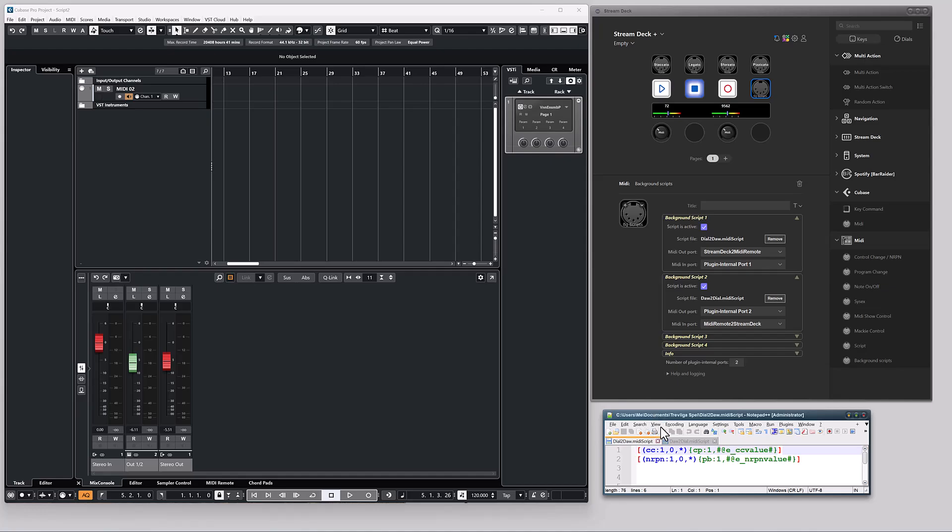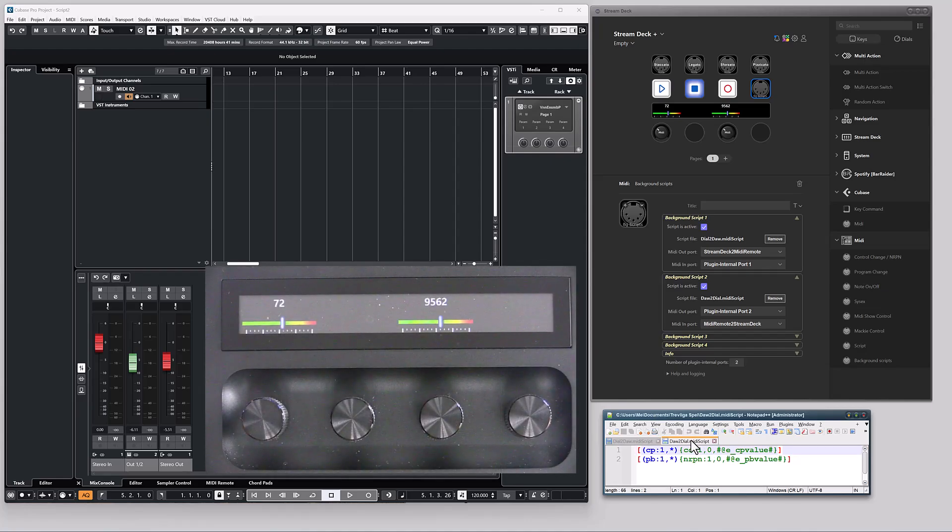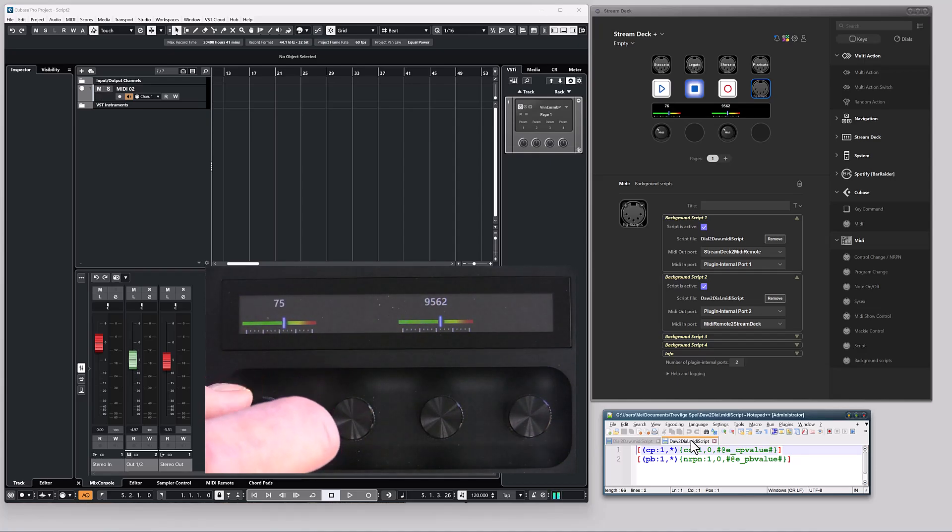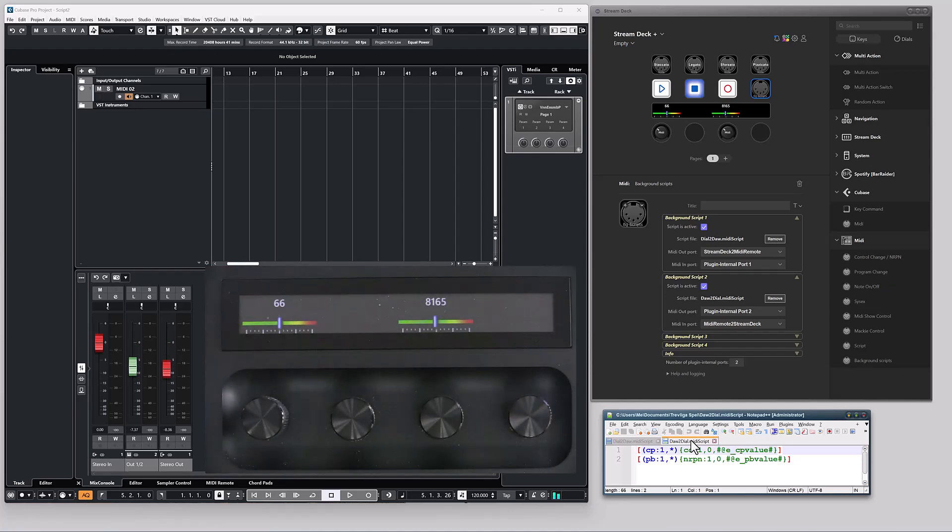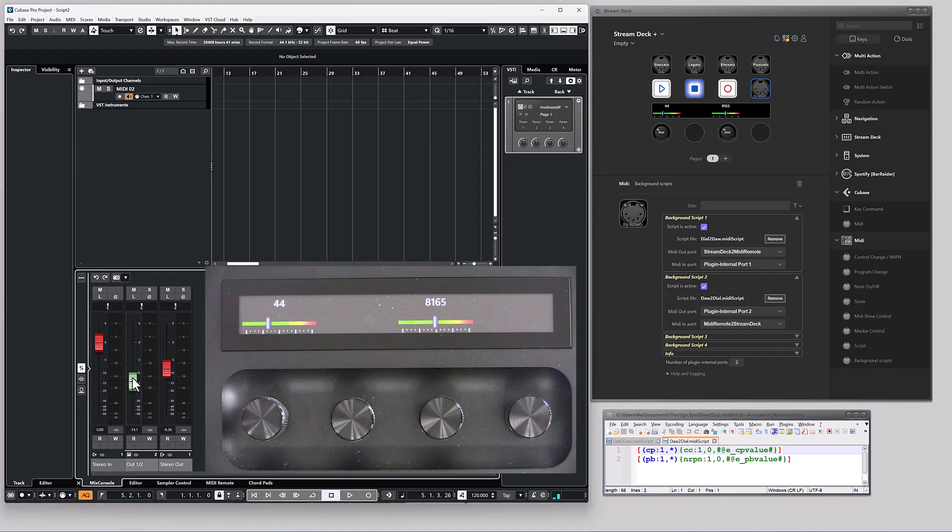And the receiving script translates the other way around. So, if I use the dials, I control the volume faders. If I use the volume faders in Cubase, the dials are updated.